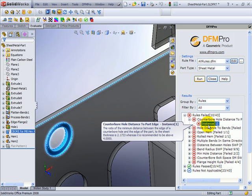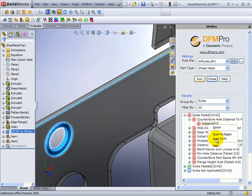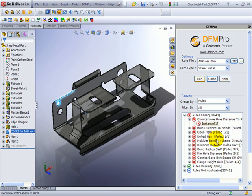Here the distance between the hole edge and edge of the part is expected to be at least 4 times the sheet metal thickness, whereas in this case it is a very low value of 2.1 times the sheet metal thickness. I can see the relevant counterbore feature is also highlighted in the tree so that I can just go to that feature and move the center of the hole away from the part edge to fix this.